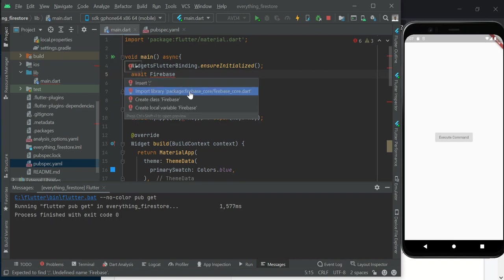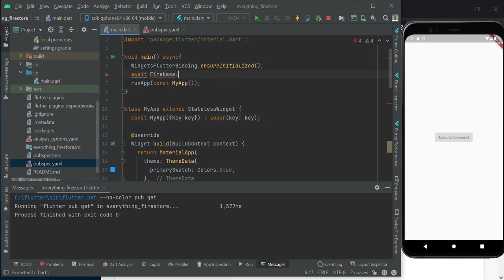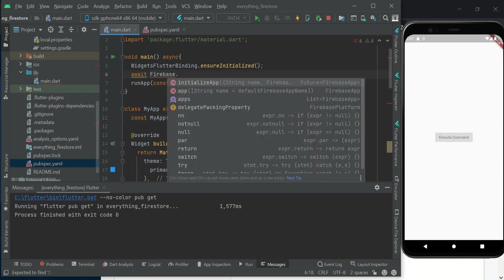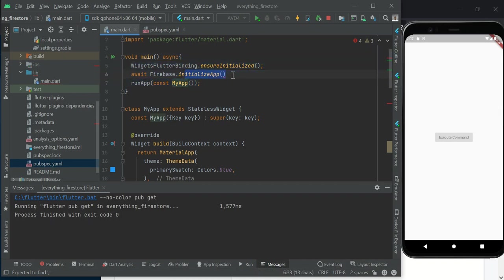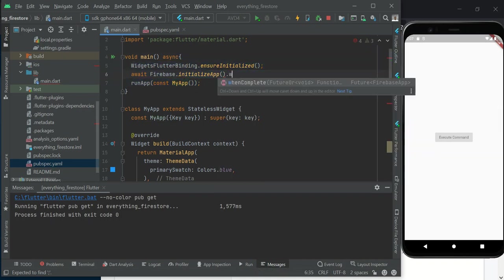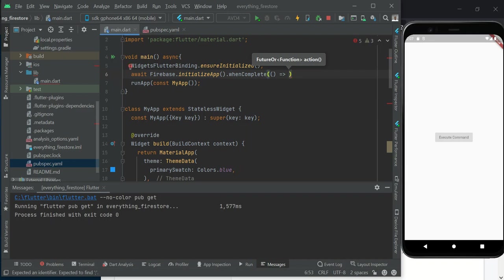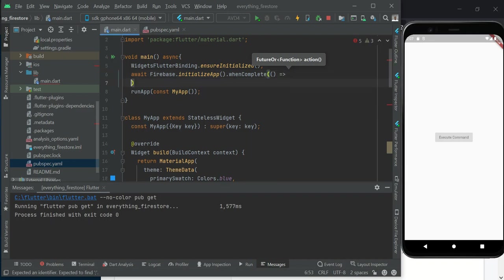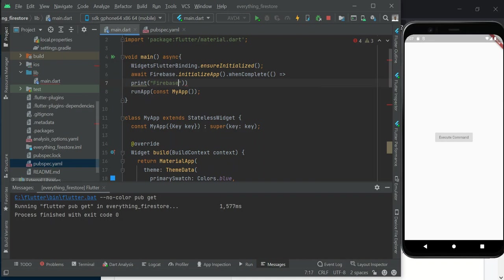Let me quickly import Firebase Core, remove this null check, and do Firebase.initializeApp. When initialization has been completed, we want to print a message that will tell us that Firebase has been initialized.